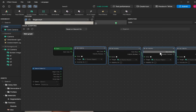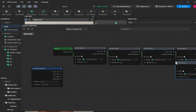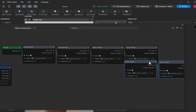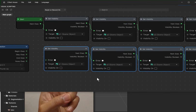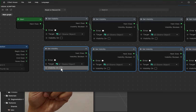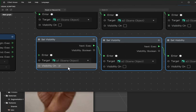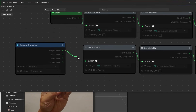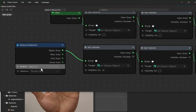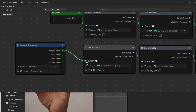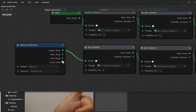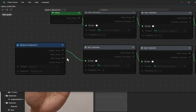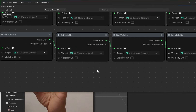Copy the four nodes — one, two, three, four — because they are exactly the same except for the visibility. Paste, and the new nodes will appear. Click on the active blue nodes and drag them; they move together because they are currently selected. We want to set A1 as visible, so change this. Then link from the Begin output of Thumb Up to the Enter of Set Visibility A1. If we end the gesture, it should go back to invisible.